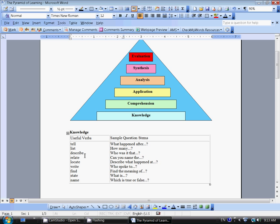The next level is comprehension. Let me scroll down here. In comprehension, it's a little bit harder. Some useful verbs to describe it are to explain or interpret, to outline or to discuss. You can see the sample question stems: What do you think? What is the main idea? Can you distinguish between? These are useful tools for understanding the text.